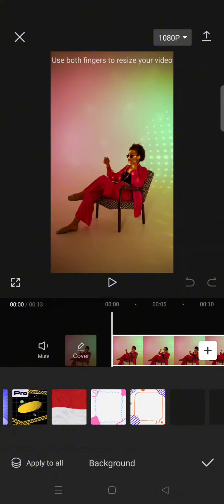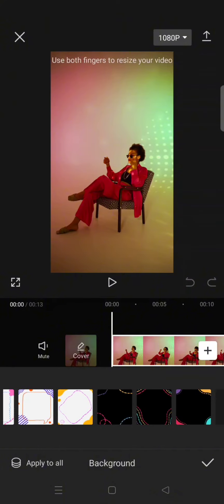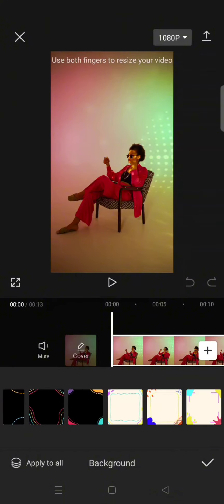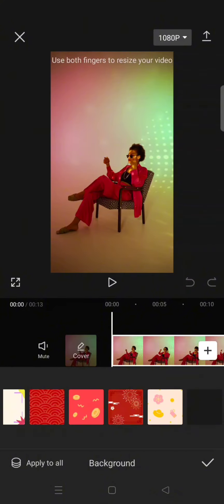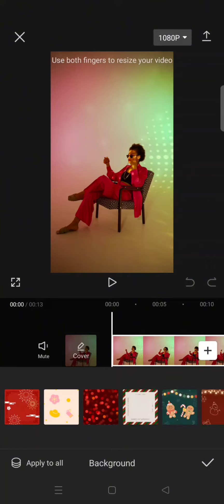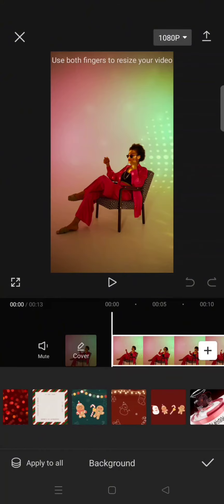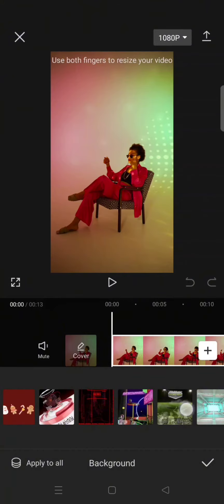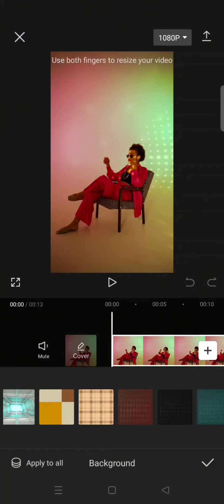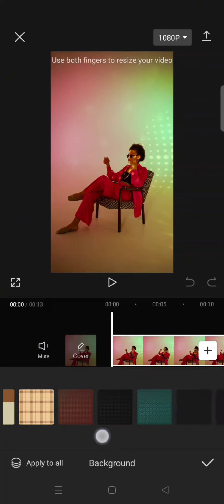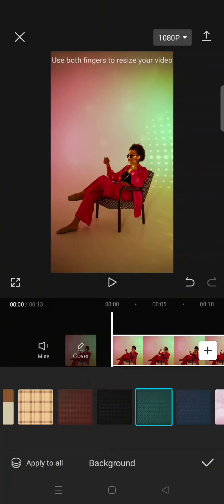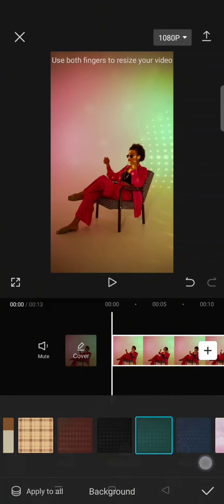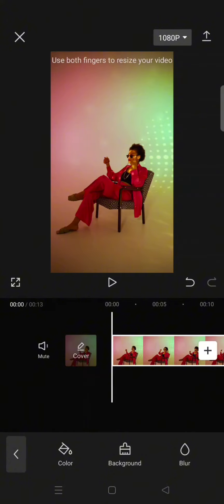You can use the preset background from CapCut, or you can also add your own background if you want. So here I'm going to just use the background from CapCut. For example, I want to use this background right here. Just click on the check icon.